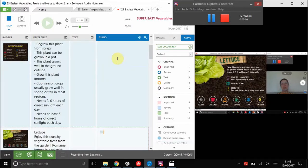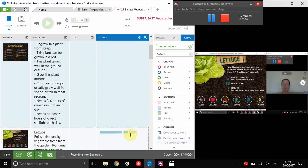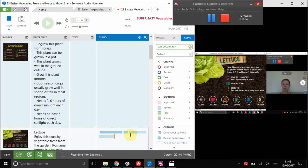So number one, lettuce is really easy to grow. Making sure that the audio panel is correct. Bear in mind that you can grow this indoors, outdoors, in a container. And it's really quite quick to get a harvest. It depends whether you want a whole lettuce or whether you just want to eat the small leaves as they grow. And you can pick them and eat them whenever you want.